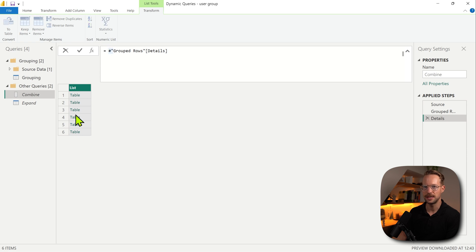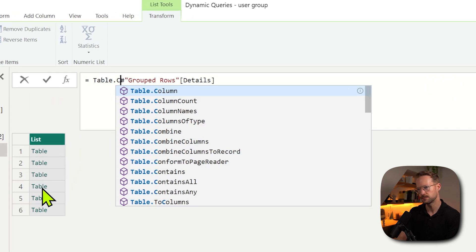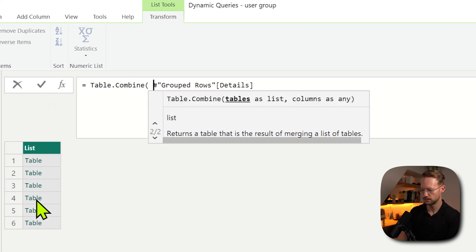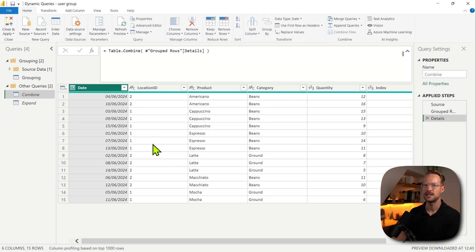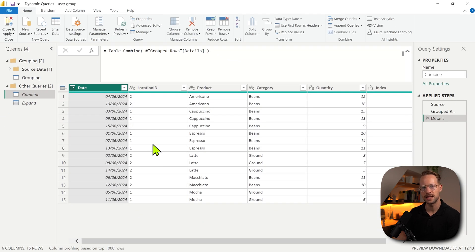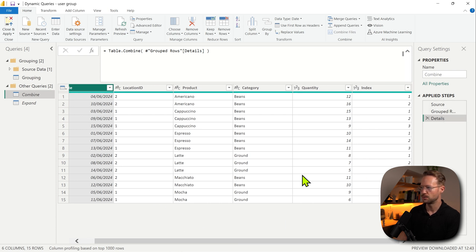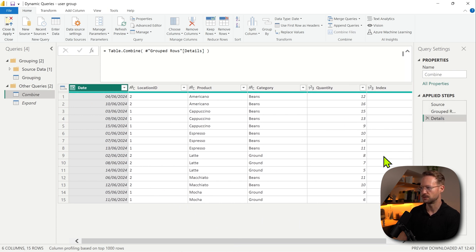Now if you want to combine all of these, you can write Table.Combine. And what that does is it automatically combines and expands all of the columns here. So over here, we just have all of the columns that we had earlier.